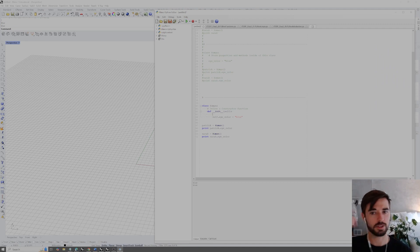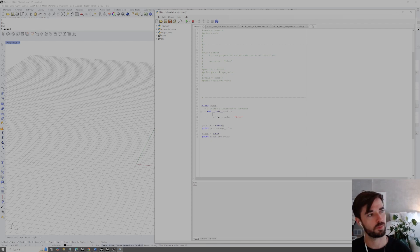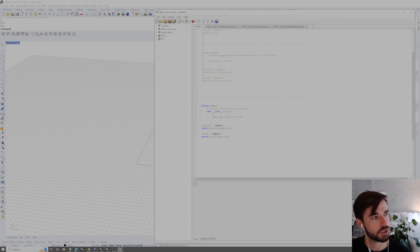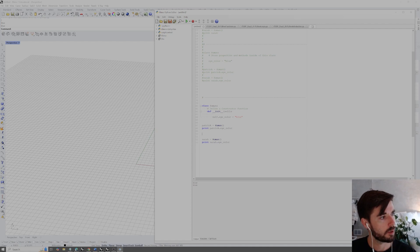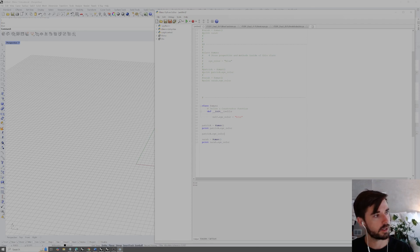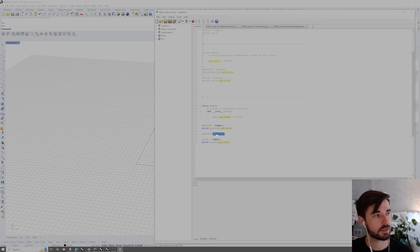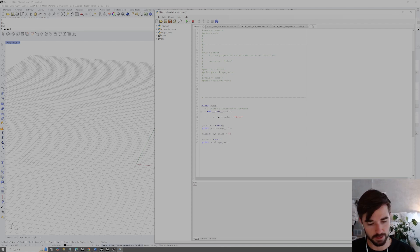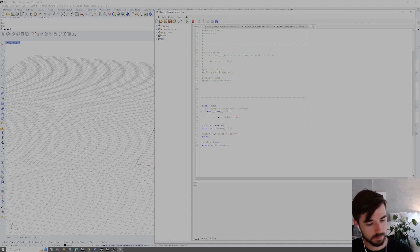If we tab in `eye_color` inside the `__init__` function and run it, we get an error: 'Human instance has no attribute eye_color.' That's because the variable `eye_color` is now nested inside the function. Any time we're inside a function in a class, we need to refer to the class itself using `self`. So it's not `eye_color` but `self.eye_color = 'blue'`. Now if we click play, we perform the same operation as before — constructing instances and storing the property.